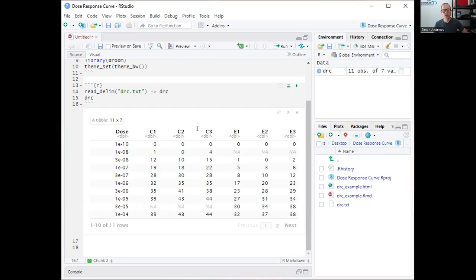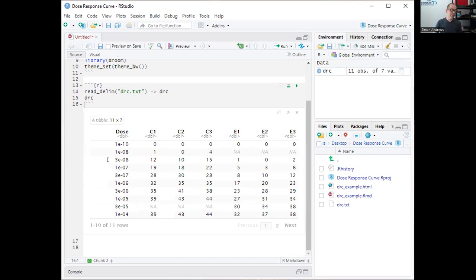We've done six experiments: C1, C2, C3 and E1, E2, E3. The C and E are our two experimental conditions — control and experiment — and 1, 2, 3 are just replicates. We have a response value associated with the different doses. To add some complexity relevant to real data, we don't have all doses measured in all samples — some values are NA — because in some experiments different doses were used than in others. We'll need to deal with that in our data manipulation.